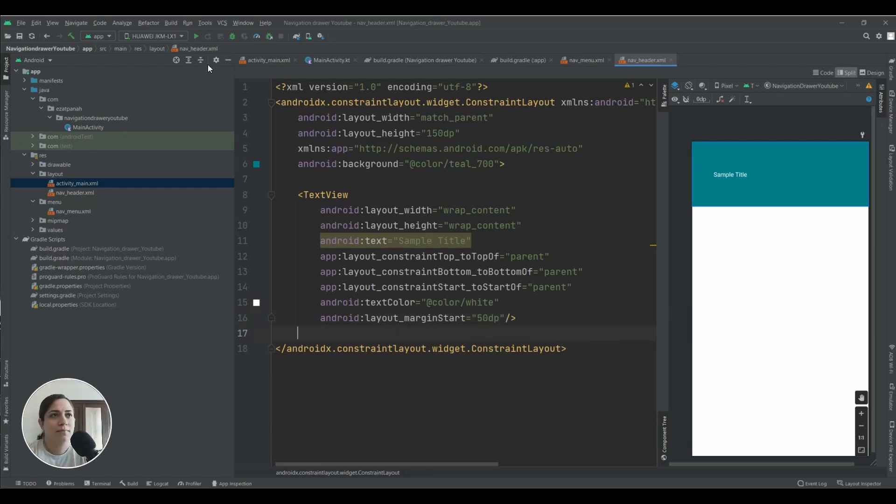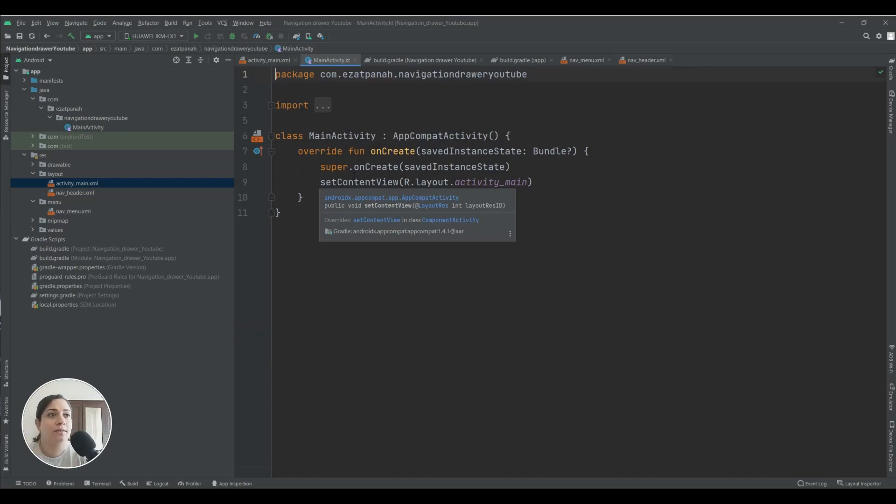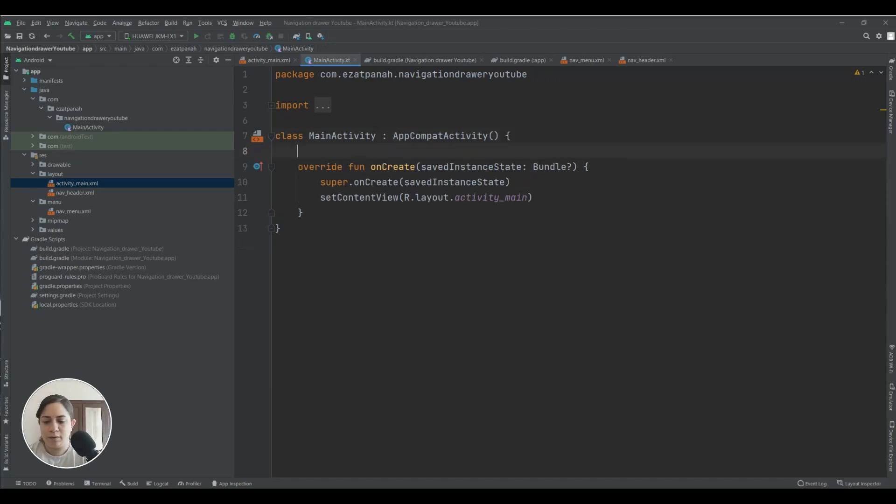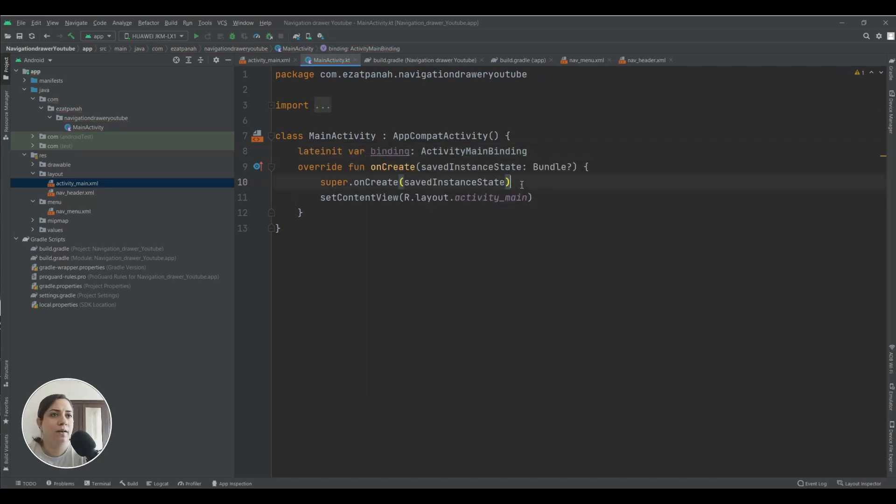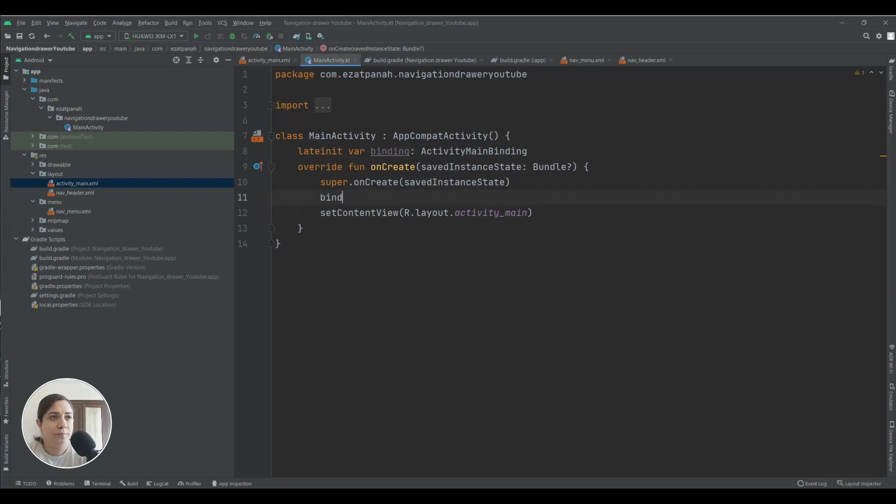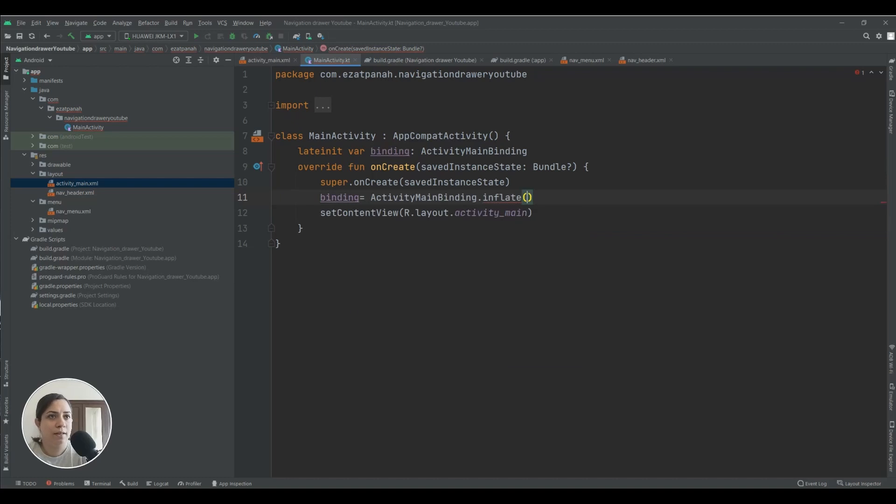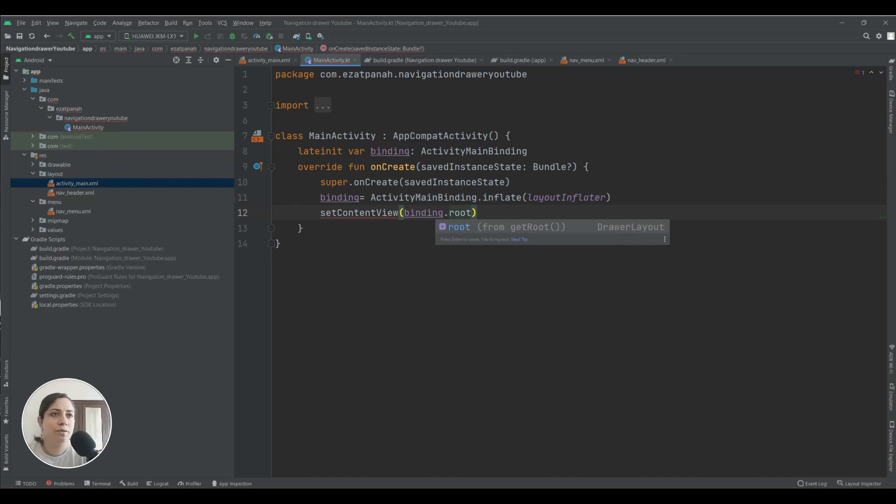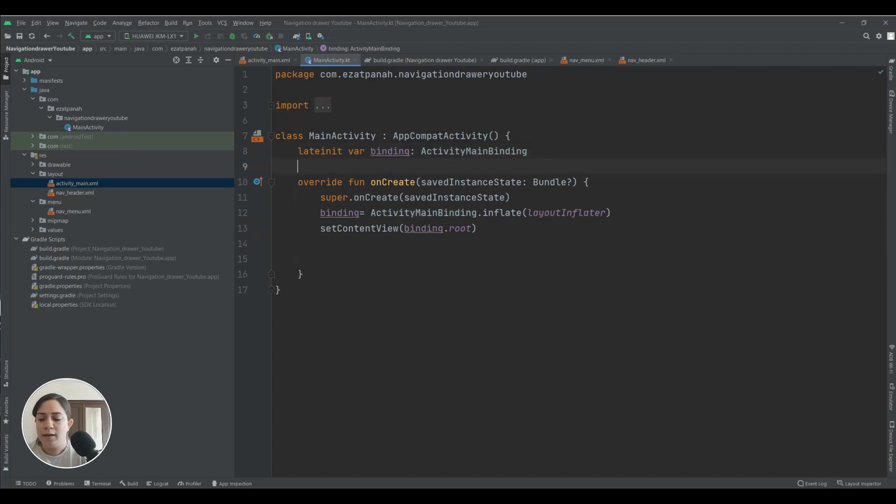And now I want to add some code in the main activity class to recognize and prepare my navigation drawer. Okay, first of all I want to add viewbinding here. Late init var binding, yes this one. And here binding equals ActivityMainBinding.inflate layoutInflater, and here need setContentView binding.root.